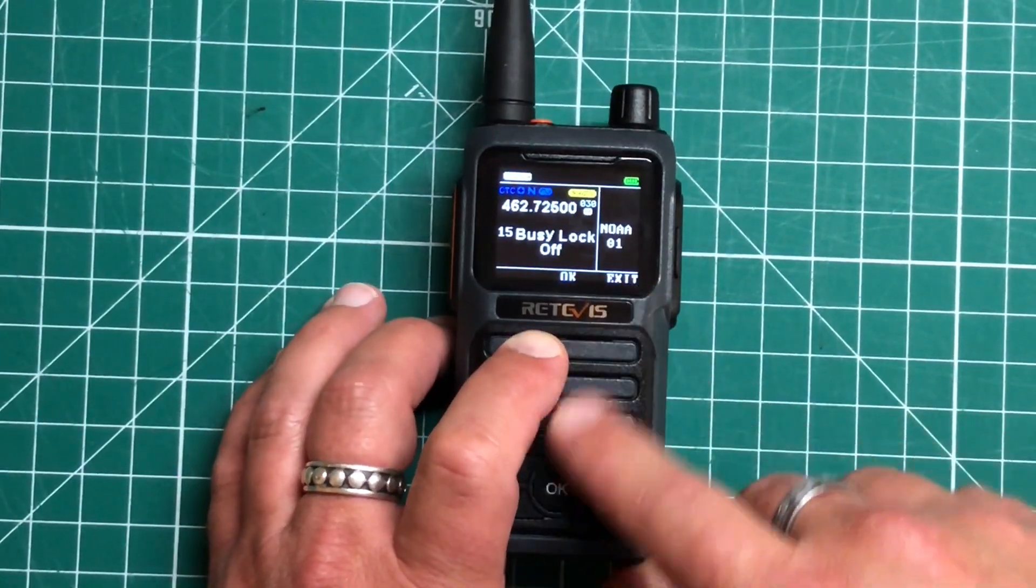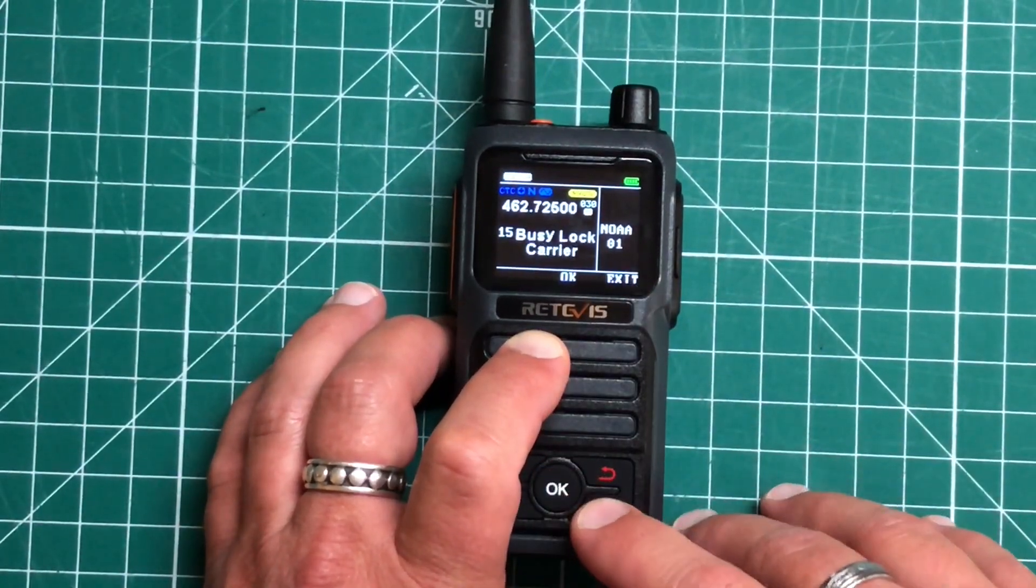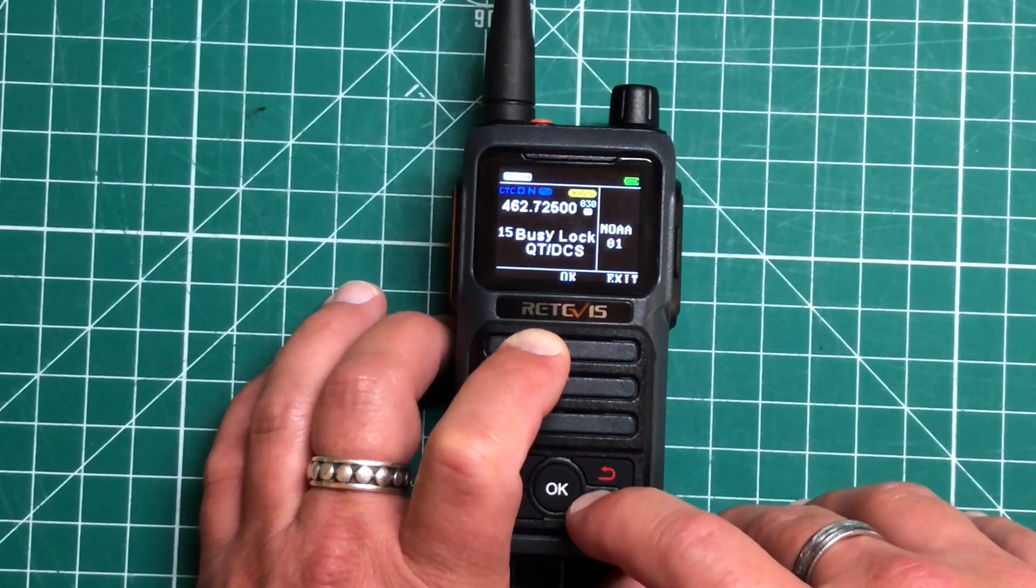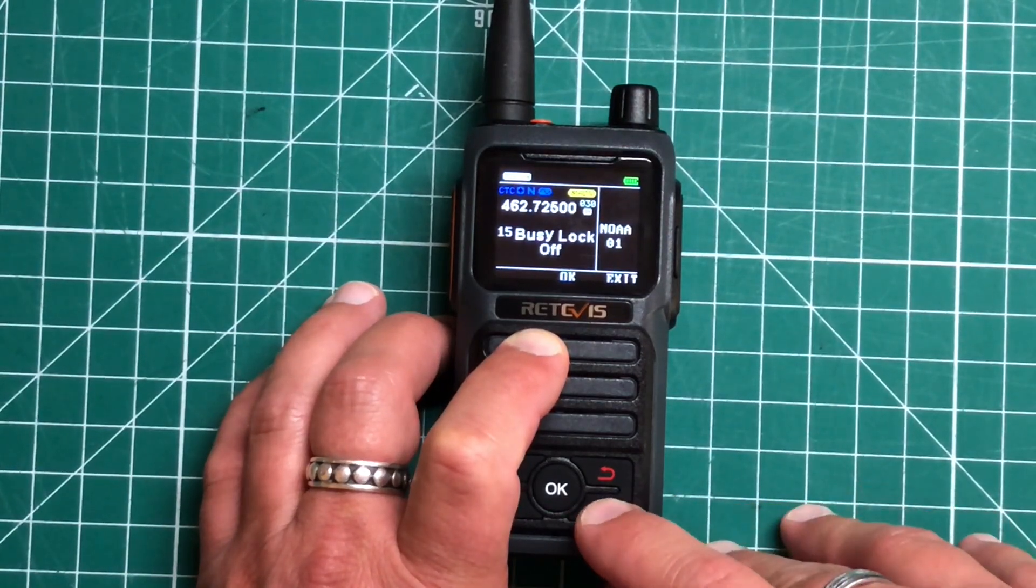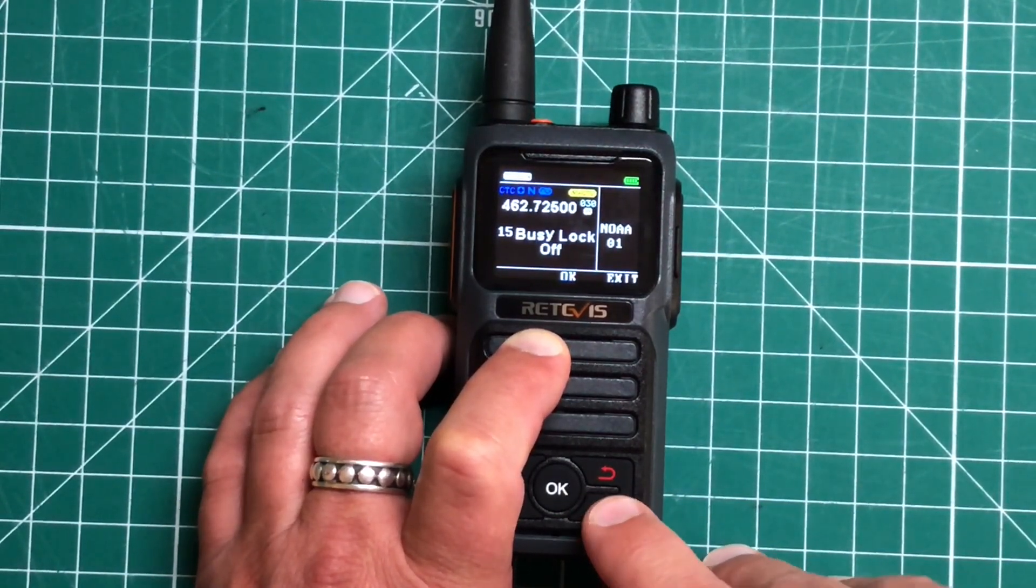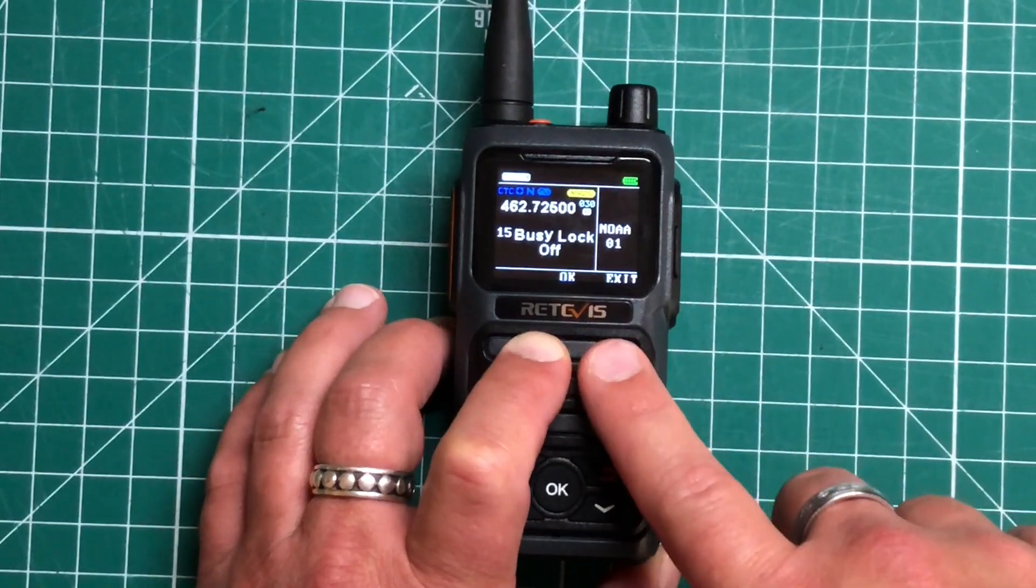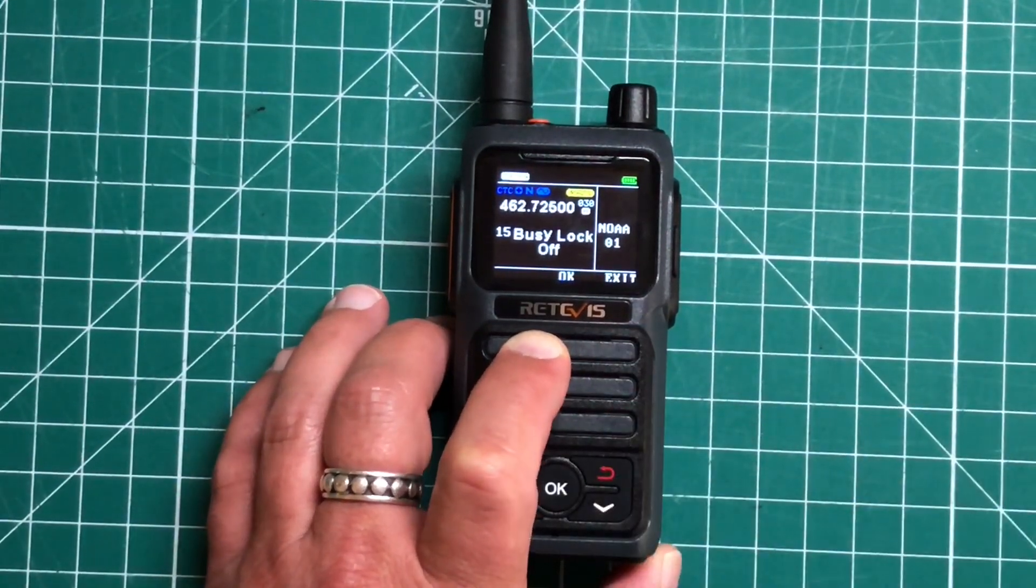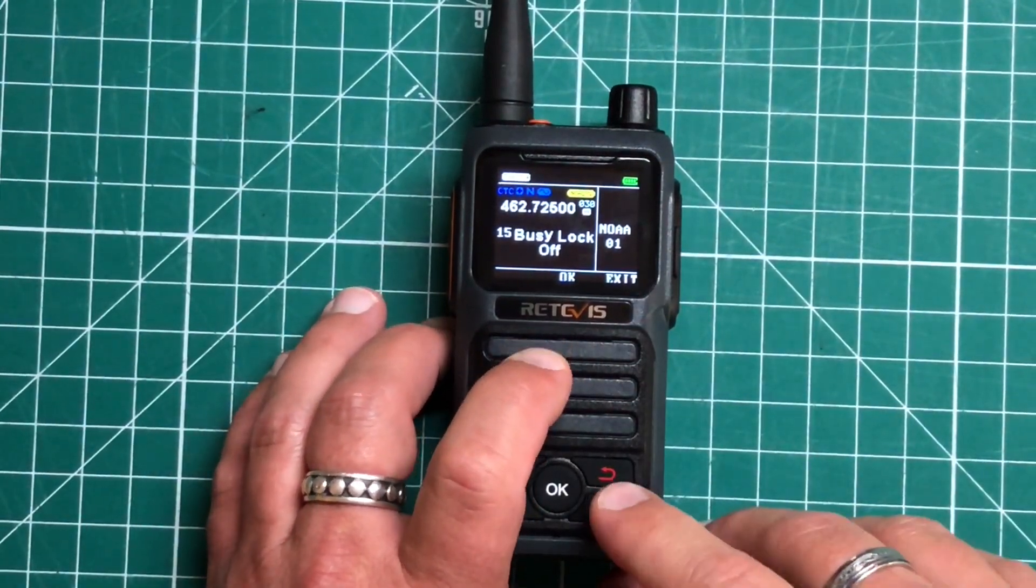You've got a busy lock. I believe this is intended to prevent you from transmitting when it's receiving, basically so you're not doubling with someone. Correct me if I'm wrong, but I'm pretty sure that's what that's for.